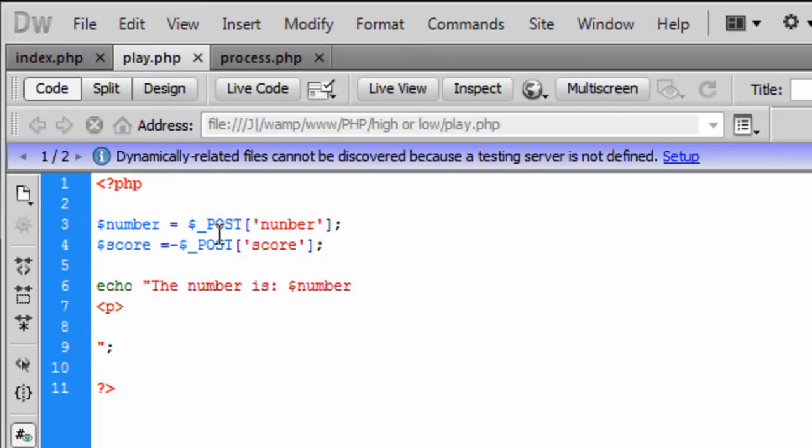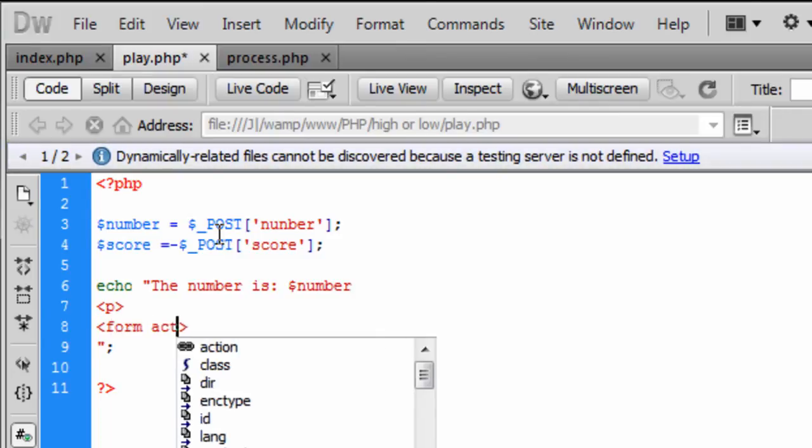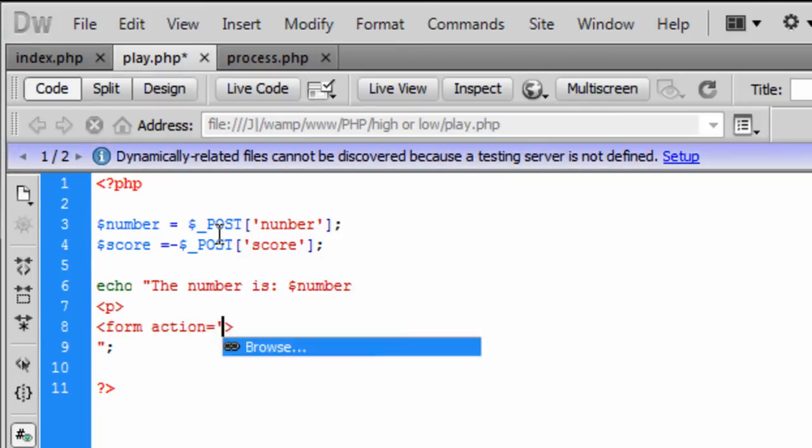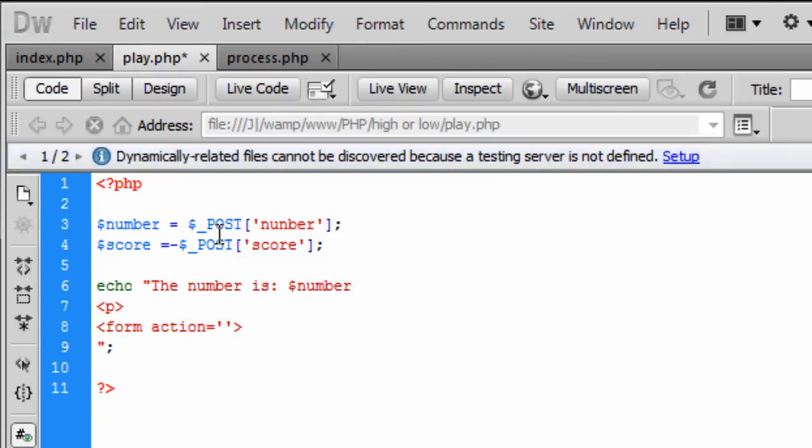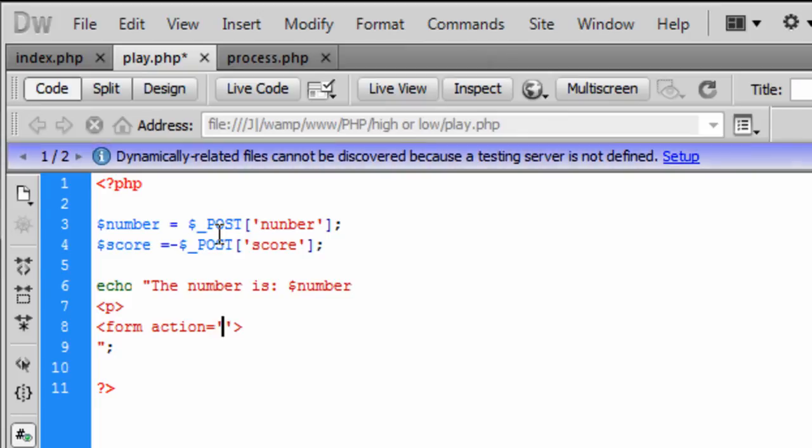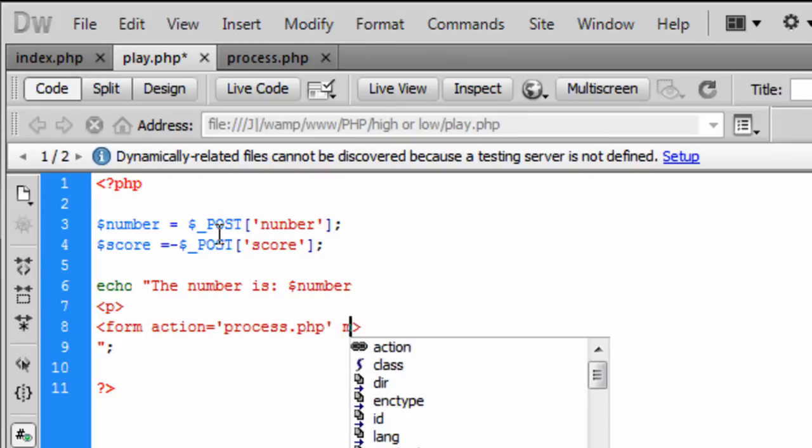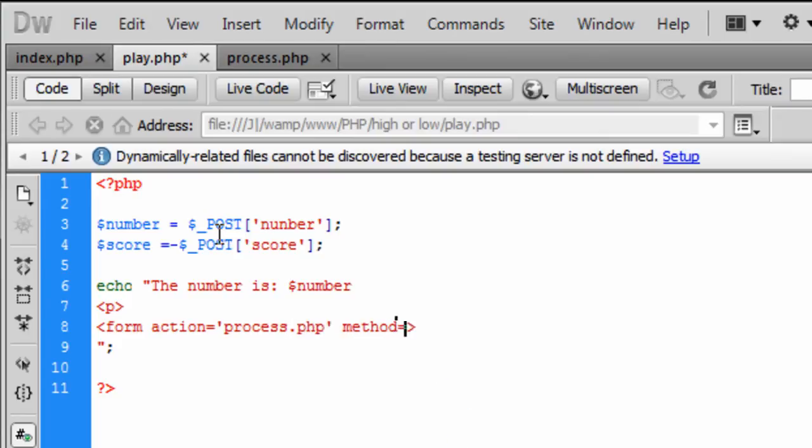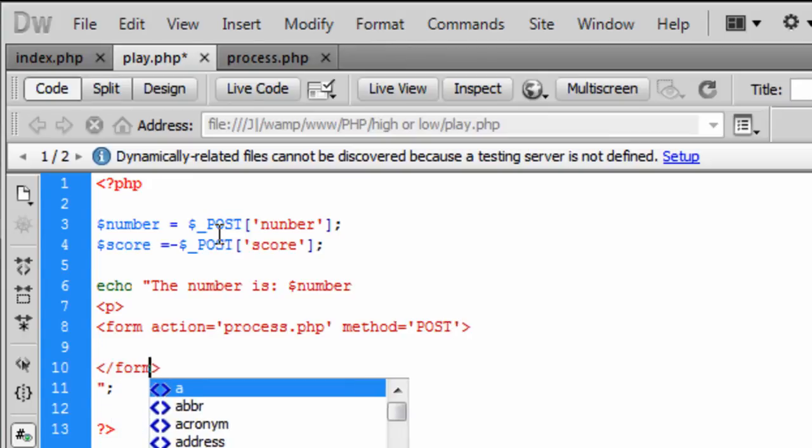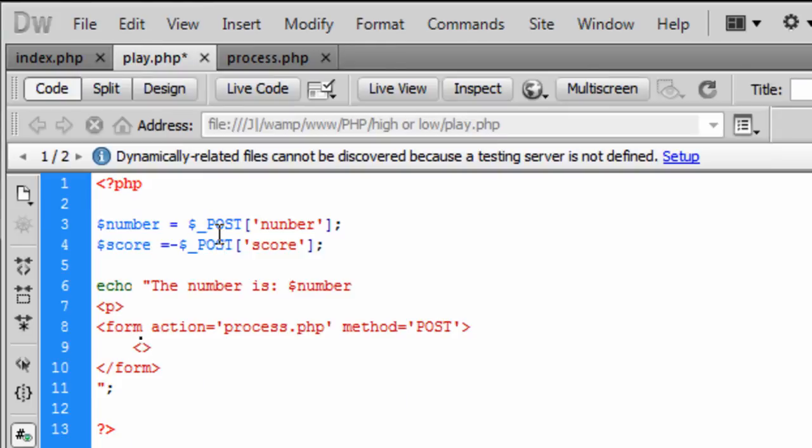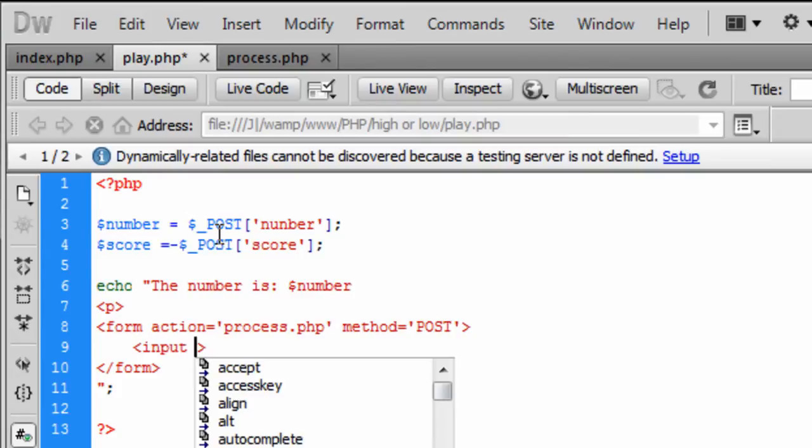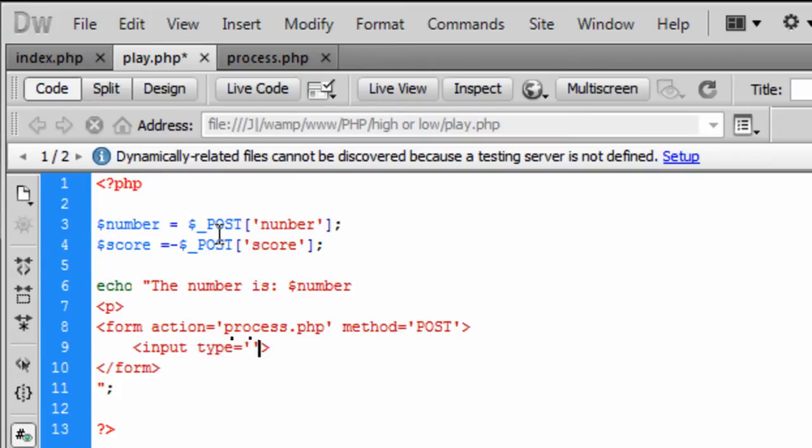And basically this is where we are going to create the form and it is going to be another form and this is going to be action and it is going to go to the process.php and the method is going to be the post so we can end the form off there and inside this form we are going to just have two hidden fields input type.